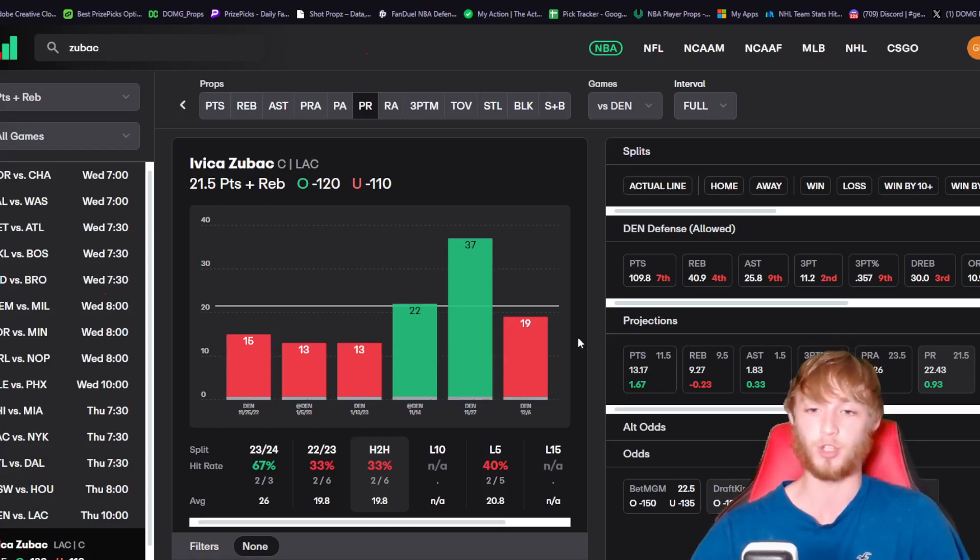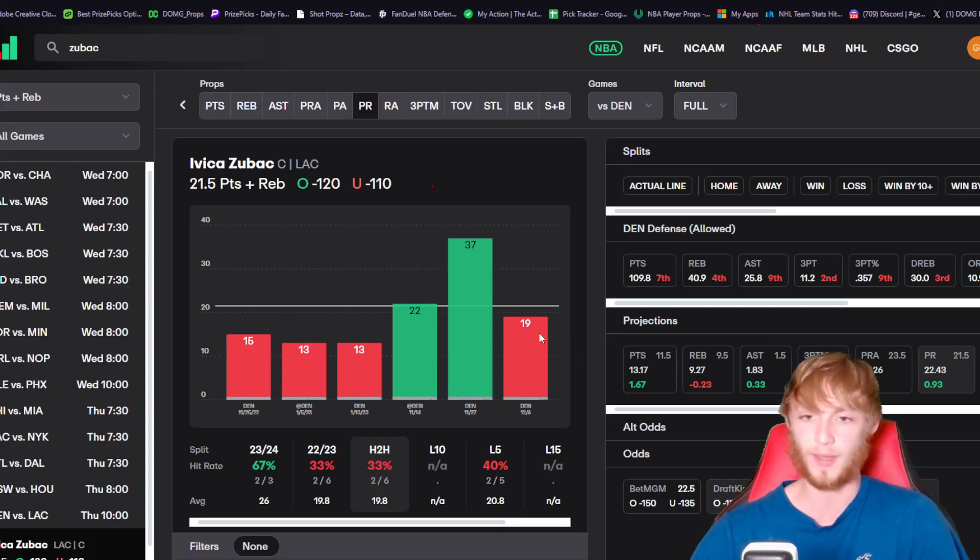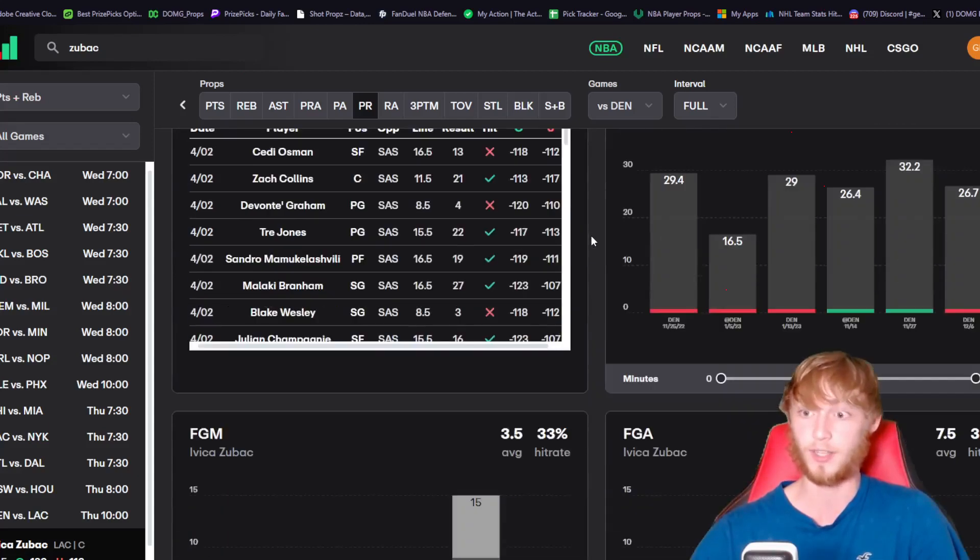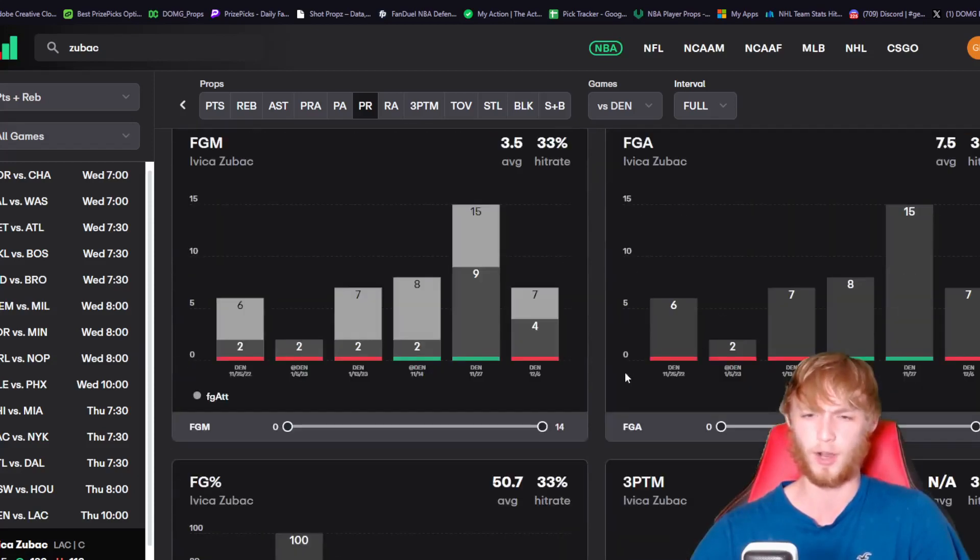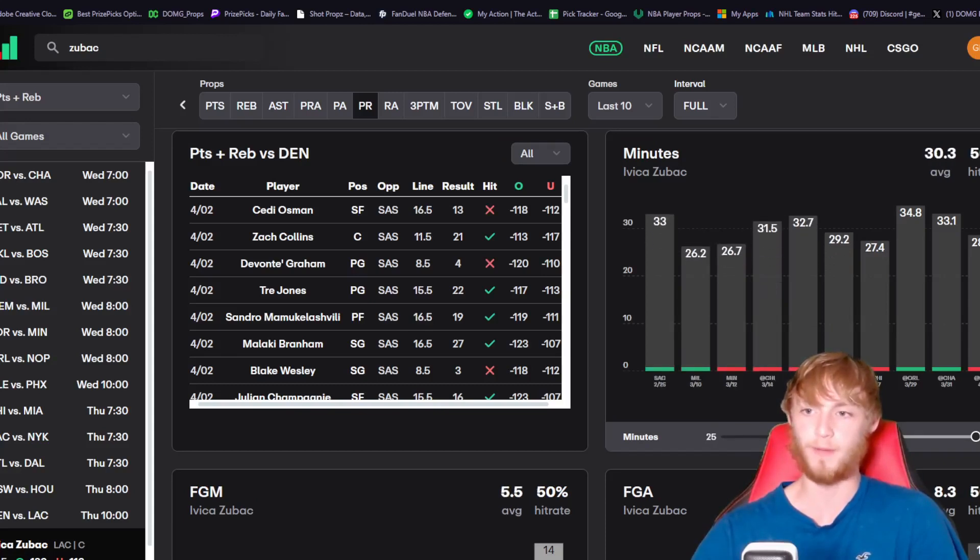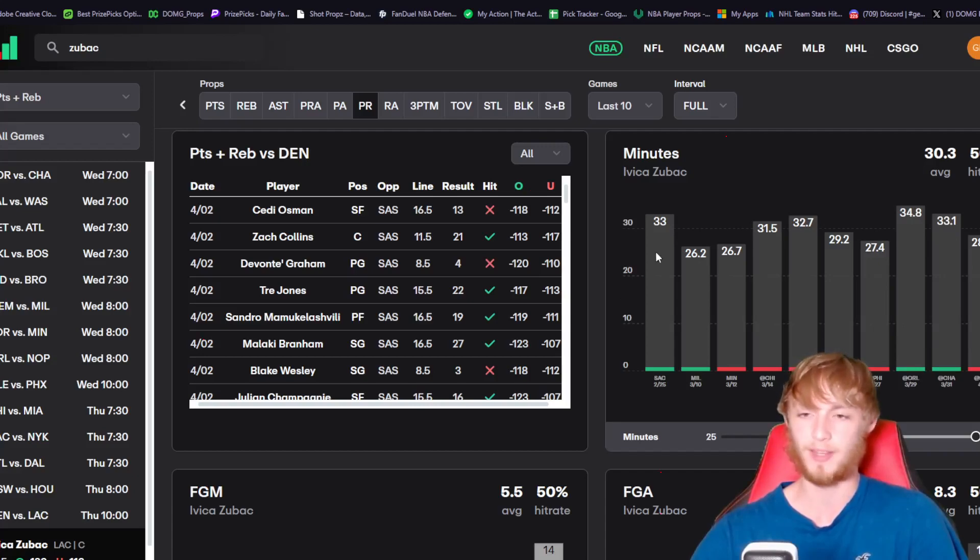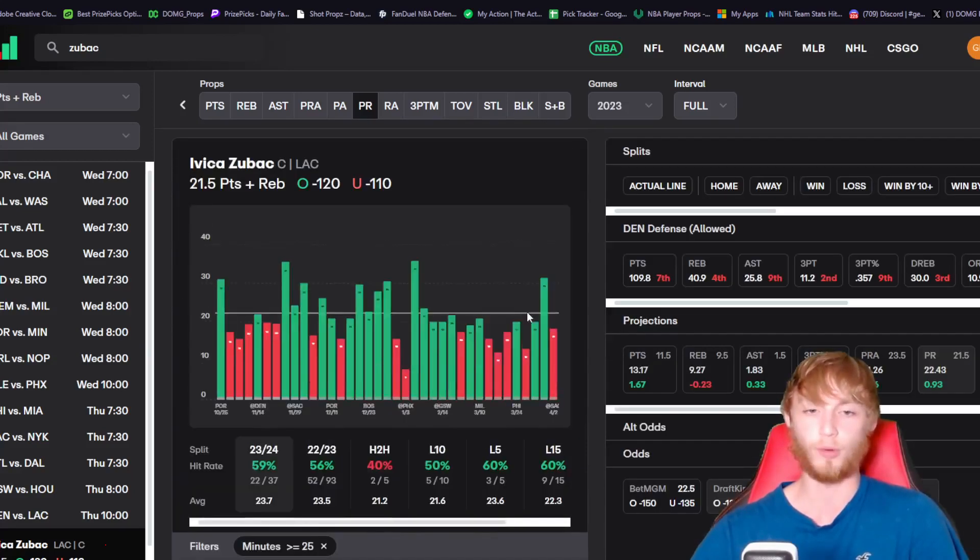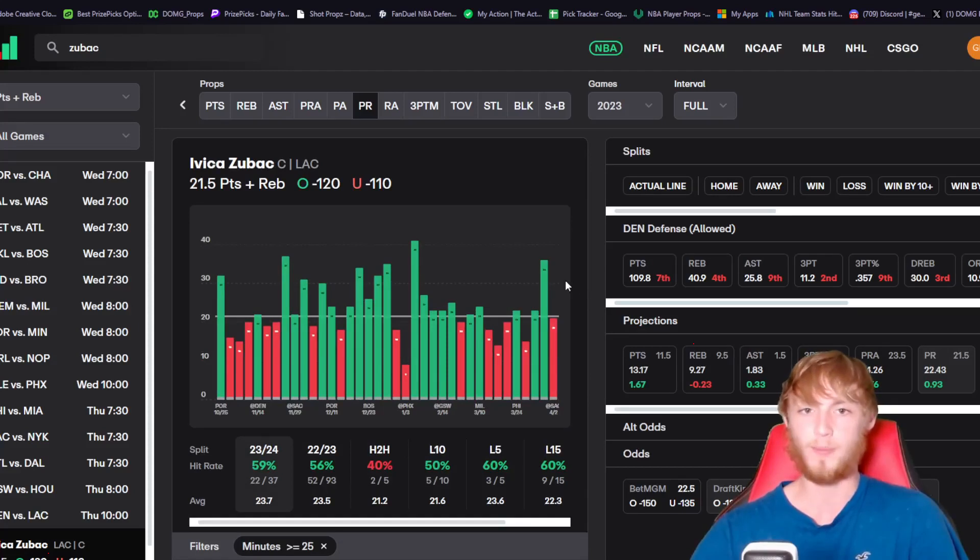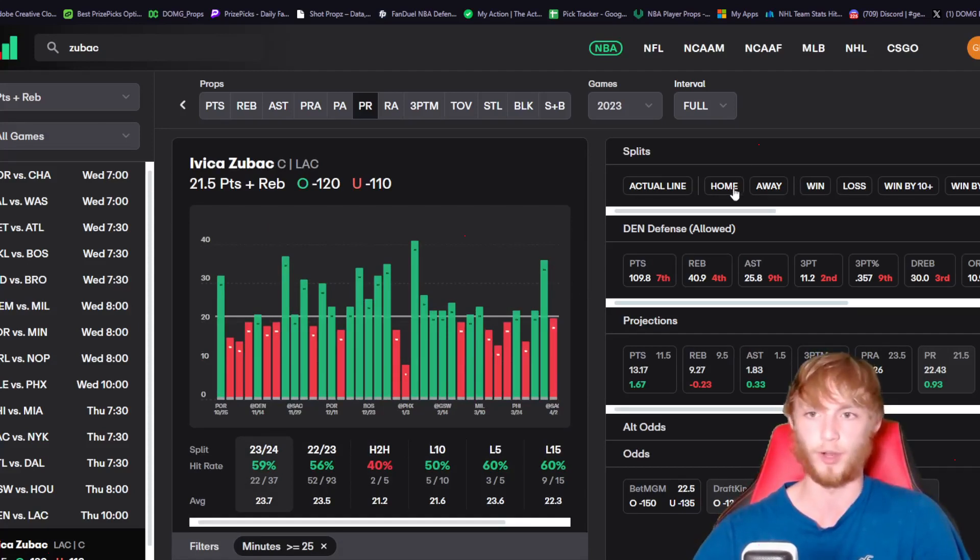He's over in two out of three against them this year. The one game he missed, he had 19 PRA back on December 6th with only 27 minutes and seven field goal attempts, shooting 4 for 7. In games where he plays 25 or more minutes, he's been very good. He's seen 35, 33, and 29 minutes in his last three games. He's over in 59% of games. They're going to want to keep him on the court to deal with Jokic - just need Zubac to stay out of foul trouble.